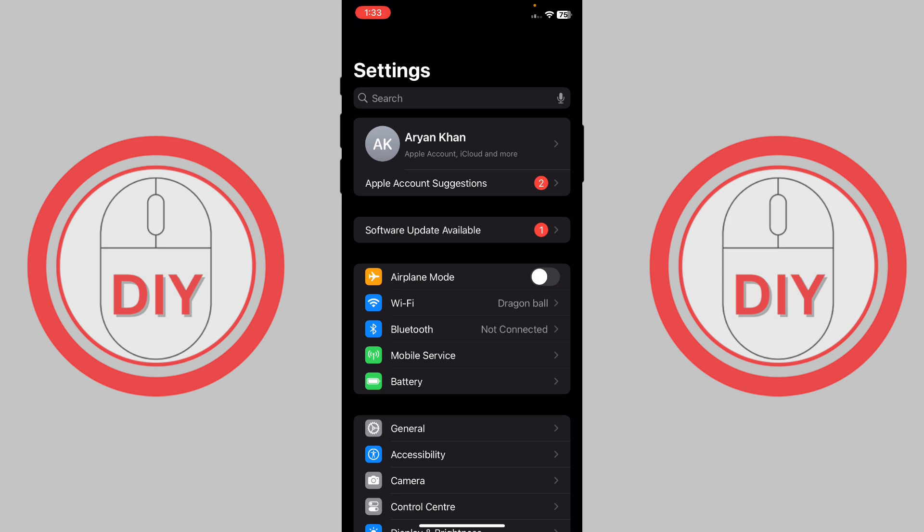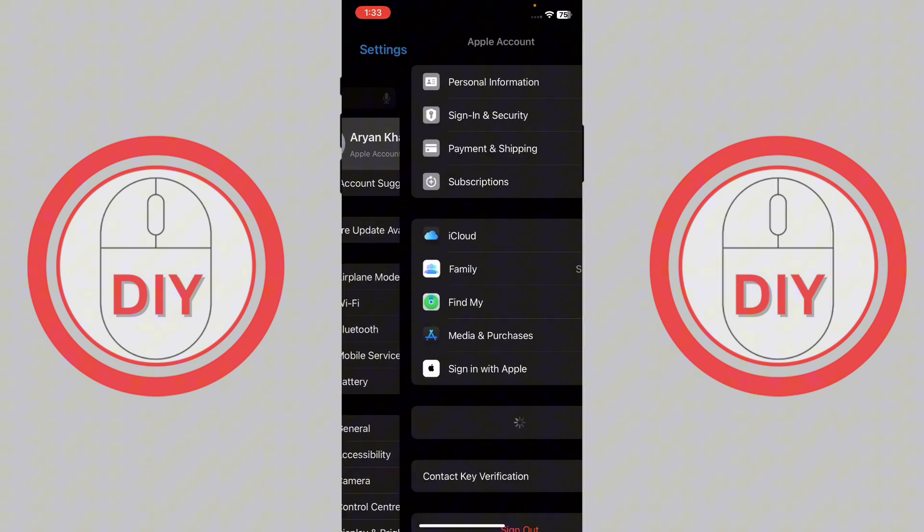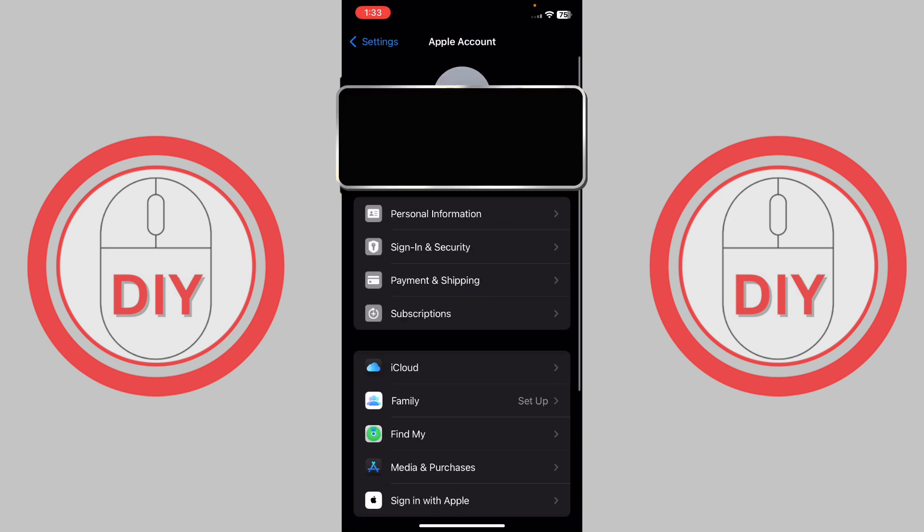It includes your account and Apple ID. Just basically go there, and once you're here, what you have to do is press on the second option called Sign In and Security.